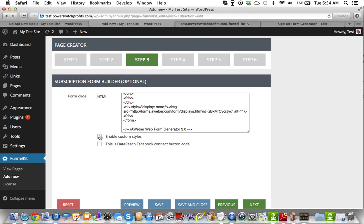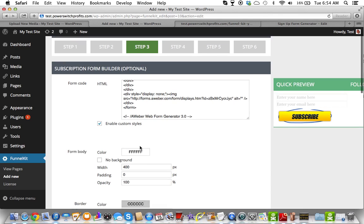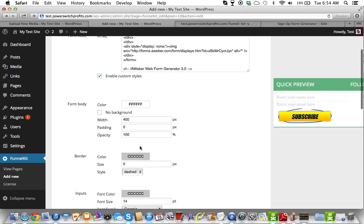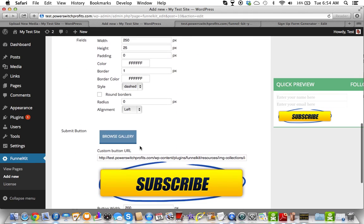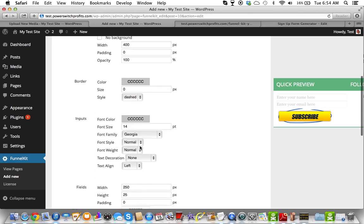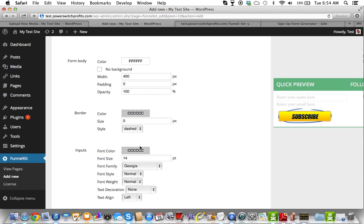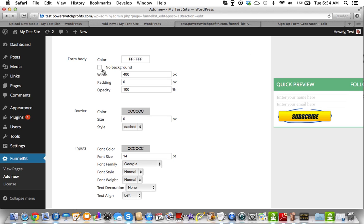And then what you want to do is, you want to enable the custom styles on FunnelKit. Reason being, you're customizing the form as it's in FunnelKit. And to show you an example of how we do that is, I'm going to just use what's already here, and we're going to go through this step by step. So it says the form, body, color.